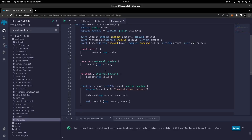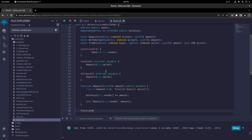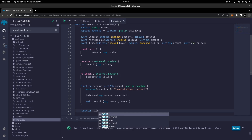Hi everybody and welcome to the follow-up of Dex2.sol. We're going to continue with the rest of the functions. The function we're going to write is withdraw.